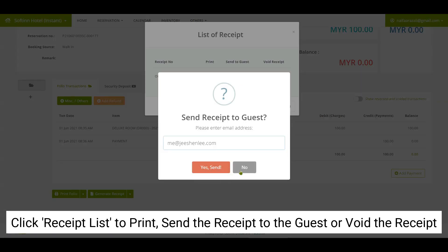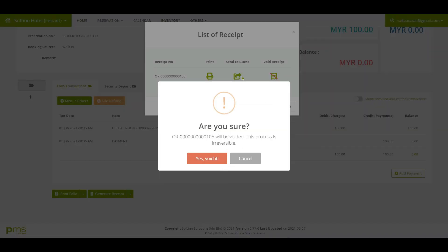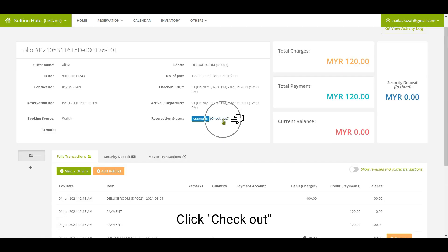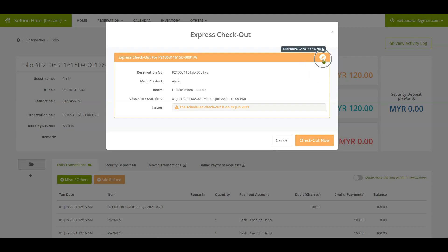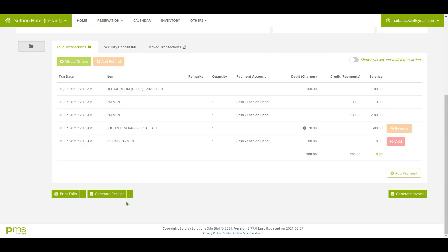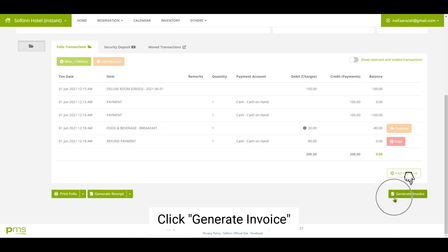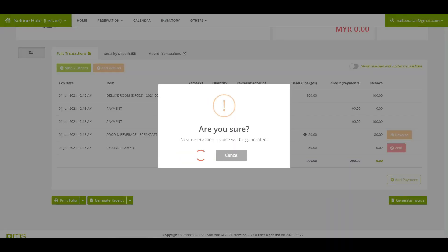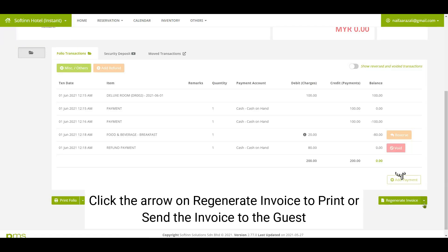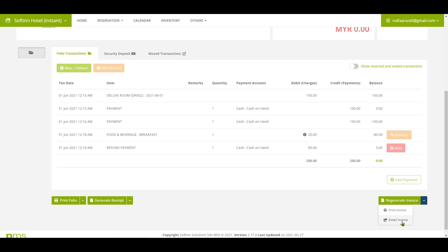You can send an invoice to your guest only after checking out. On the guest folio page, click on the checkout button, then click on the generate invoice button. The invoice will be reflected. Click on the arrow on the regenerate invoice button to print or send the invoice to the guest.